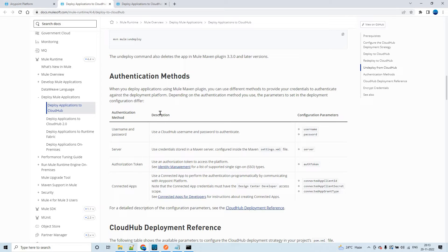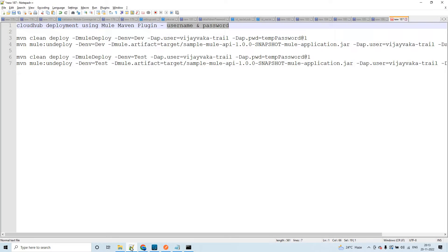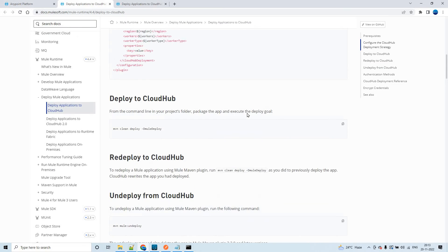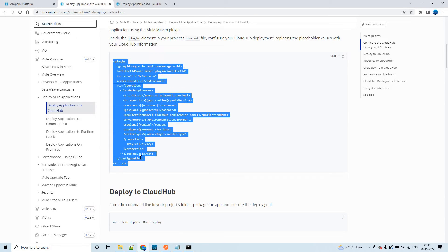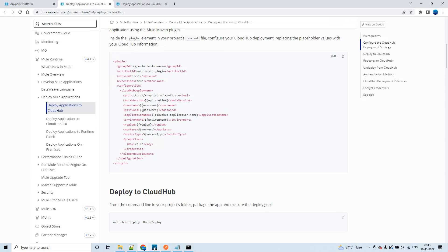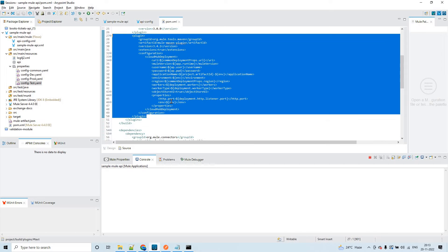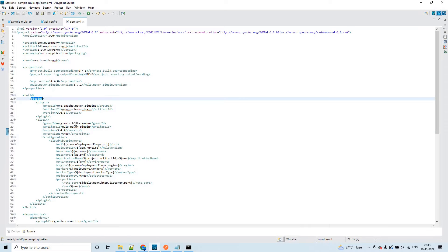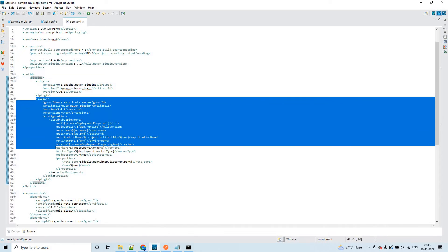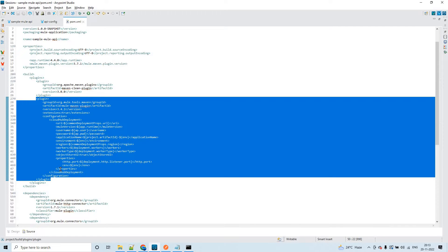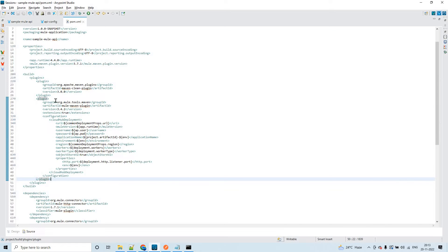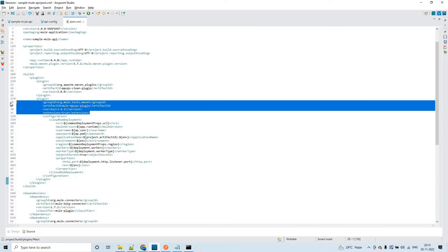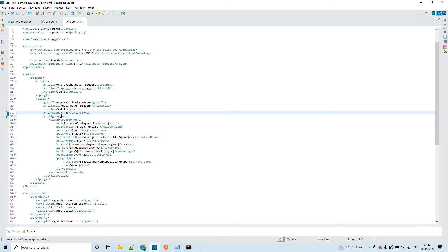Before we go into detail, let's see the authentication methods. We have four different kinds of authentication methods when deploying applications through the Maven plugin. One is username and password, which is what we are going to see in this session. This is the content that we have to add within pom.xml — what I have selected here. You have to copy and paste it within pom.xml, inside the plugins section.